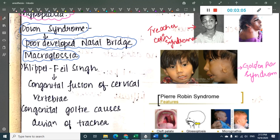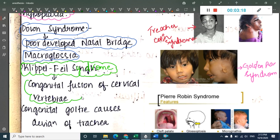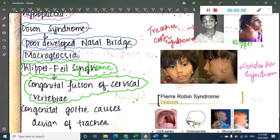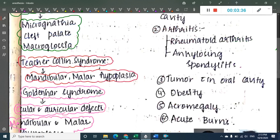The next syndrome is Klippel-Feil Syndrome. In Klippel-Feil Syndrome, there is congenital fusion of the cervical vertebrae — all the cervical vertebrae are congenitally fused with each other. You can see the fused vertebrae in the image.